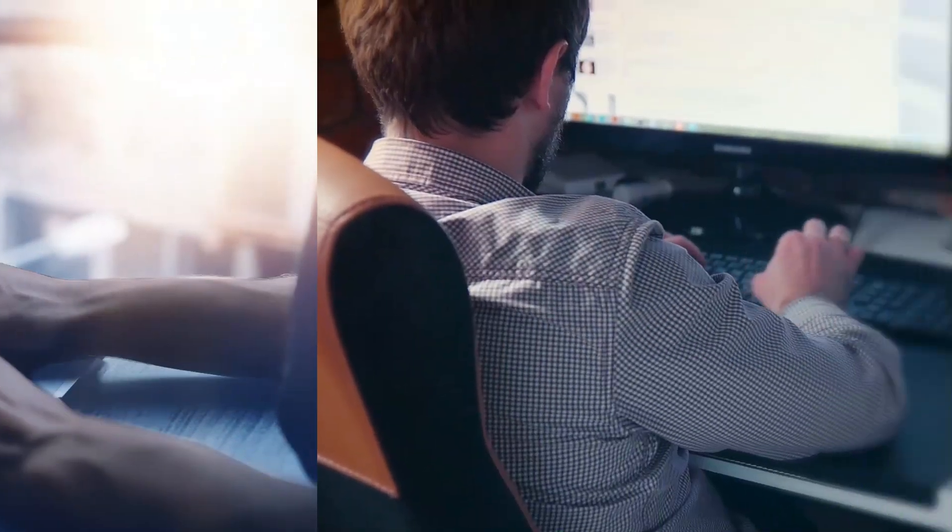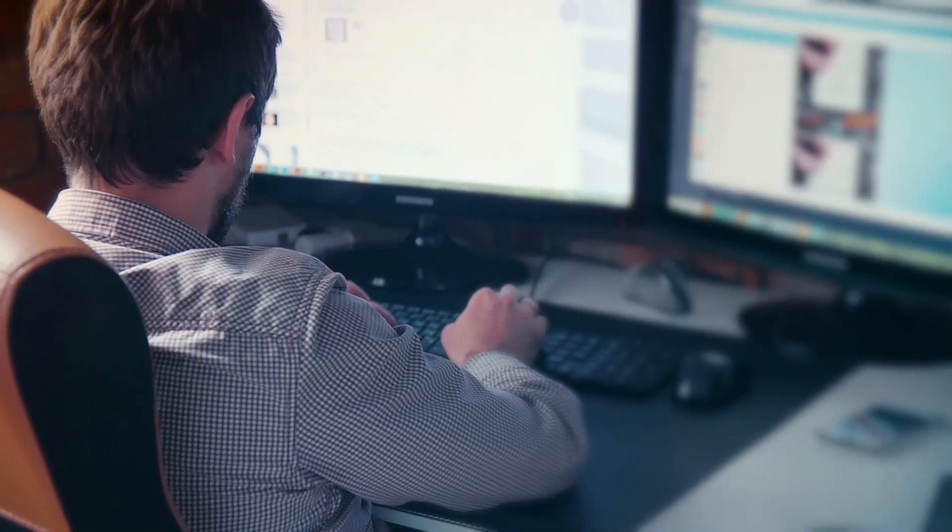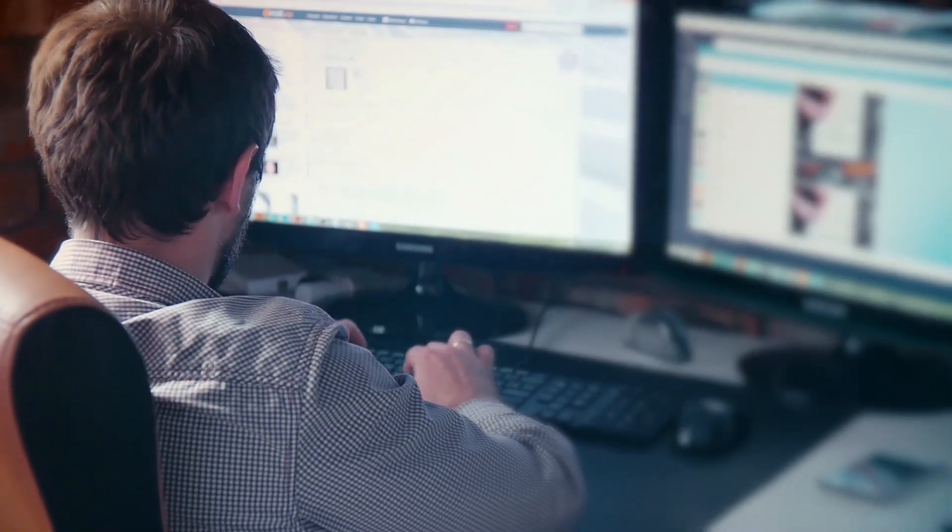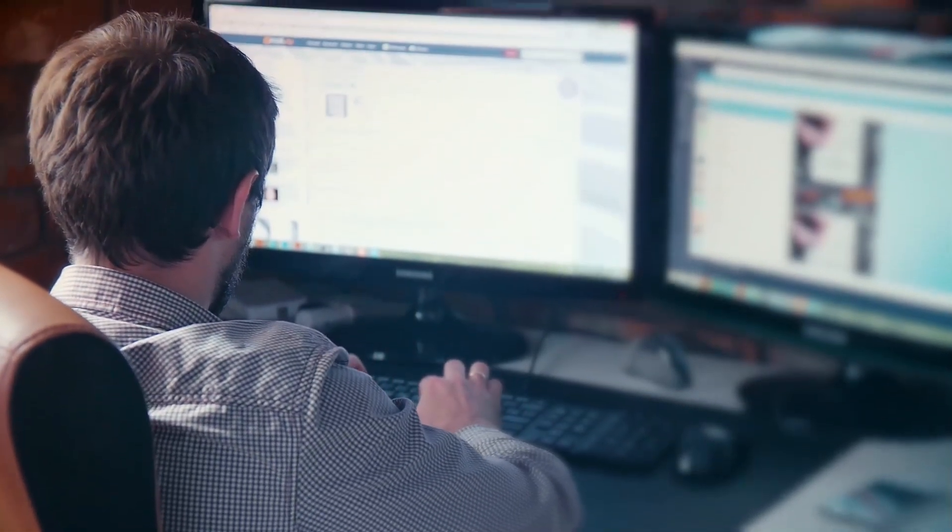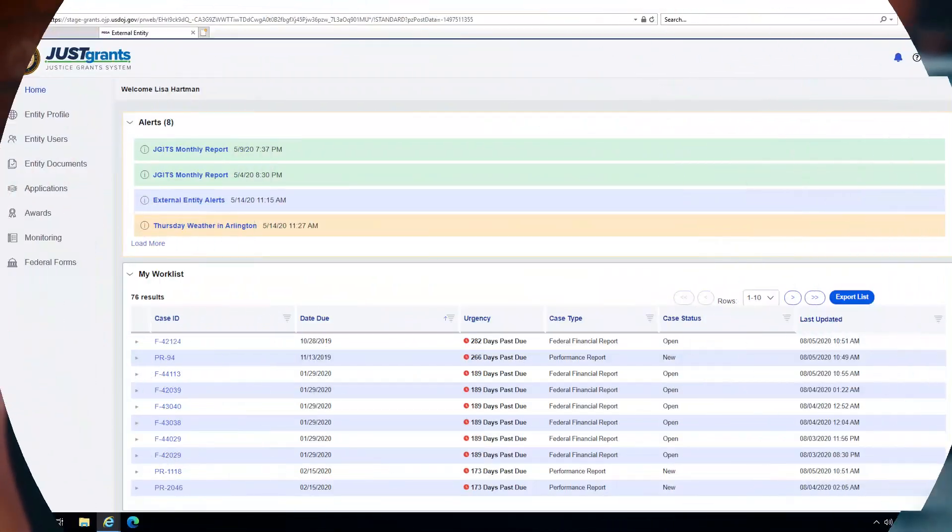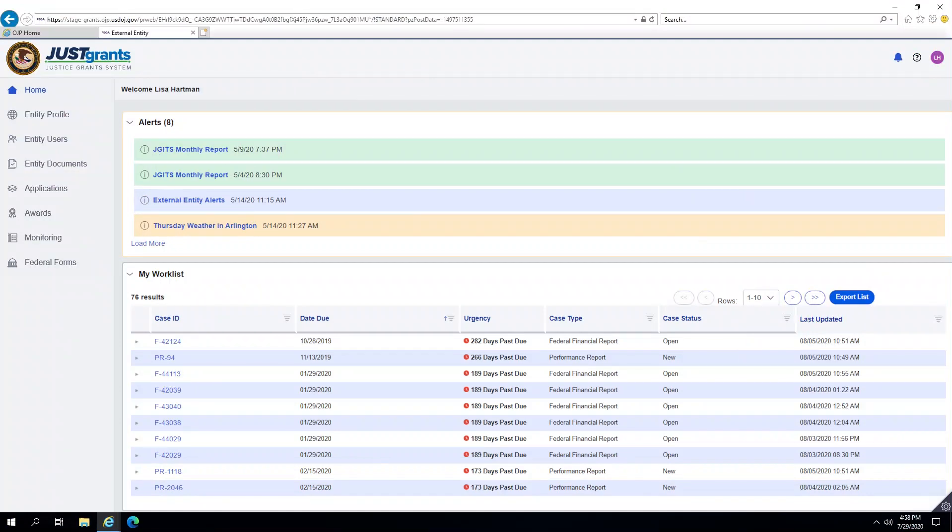When users log into JustGrants, regardless of their role, they will be presented with the same layout. At the time of login, the system determines a user's capabilities and then dynamically displays content based on user role or roles and permissions.